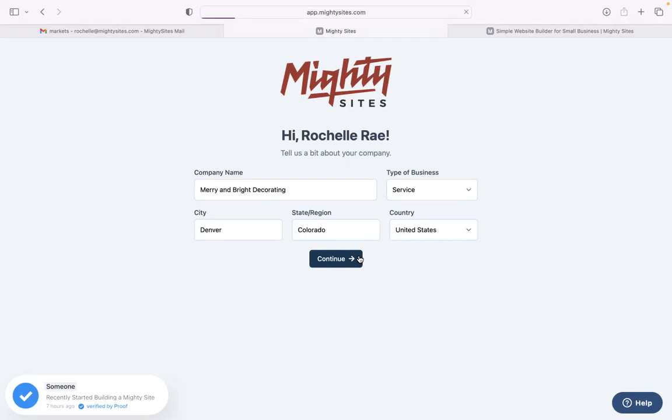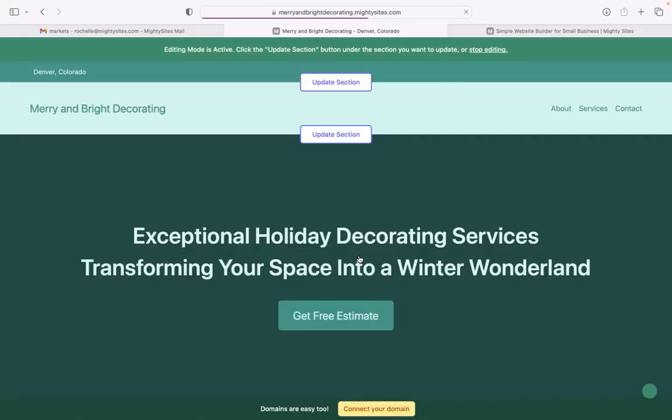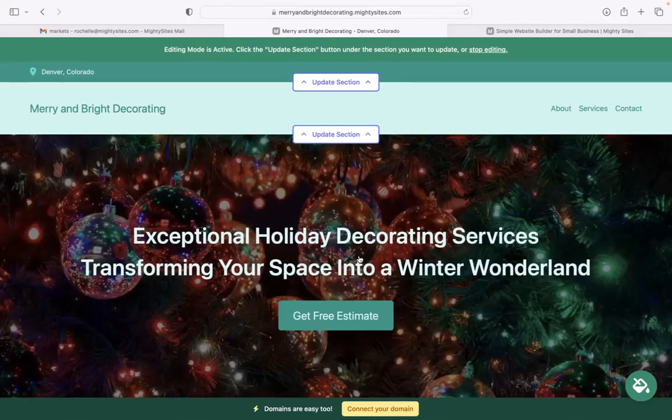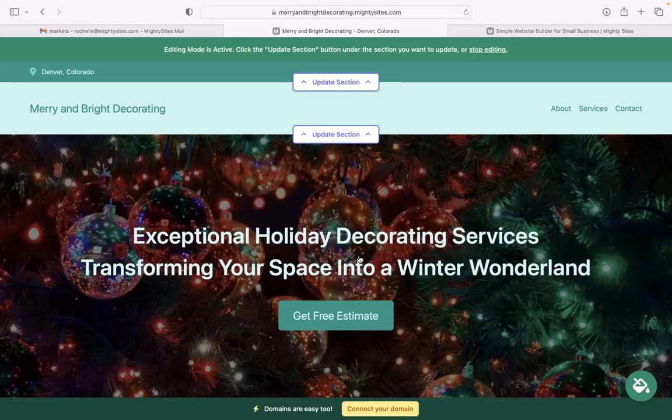Once you've clicked on continue, Mighty Sites will automatically generate a website for you with the information you've just put in. And there you have it. It's literally done it in a couple seconds. Let's take a closer look at what it's come up with together.